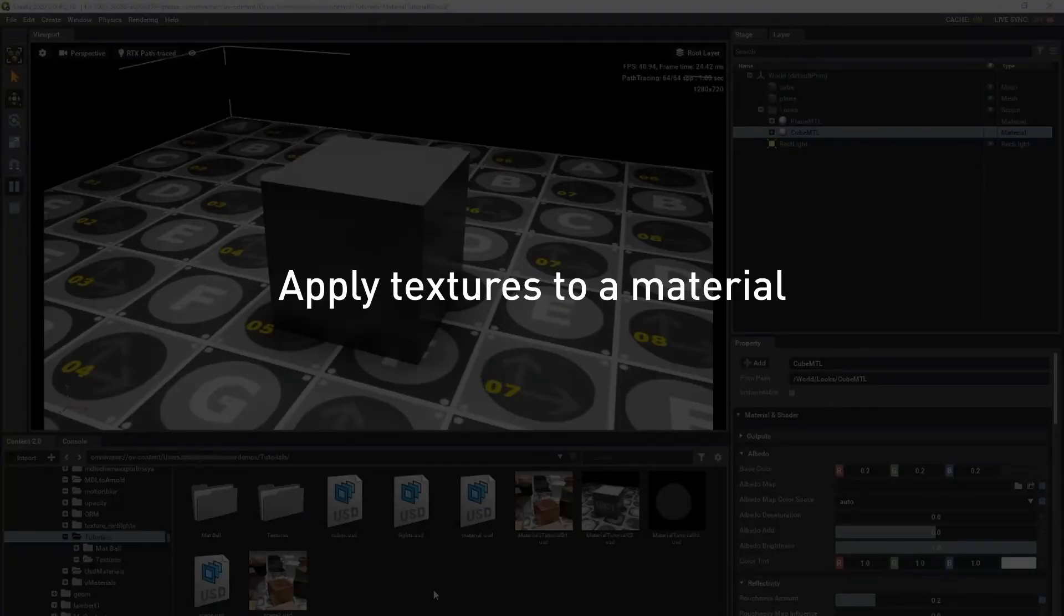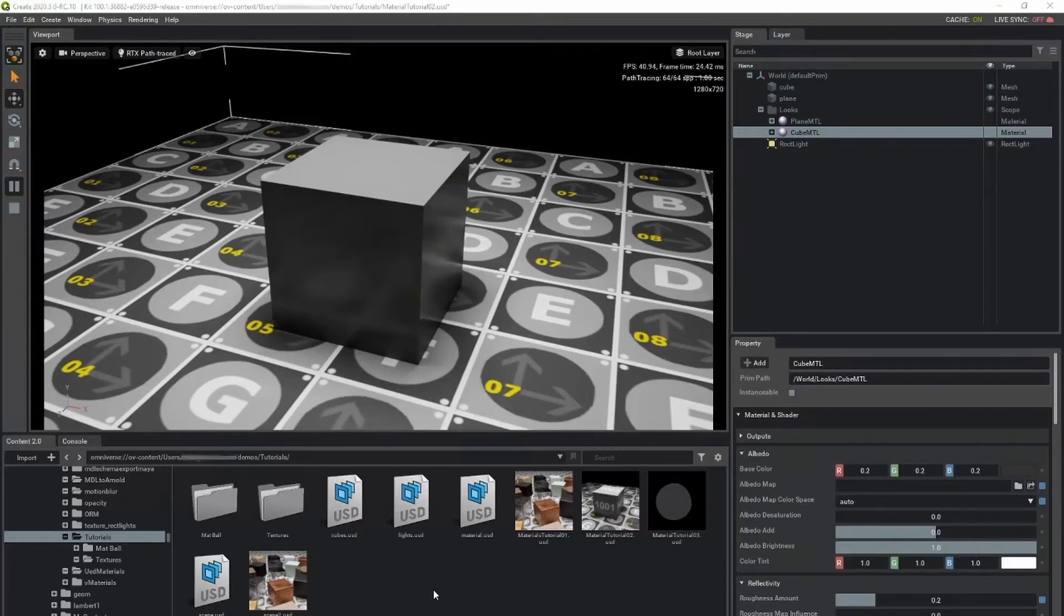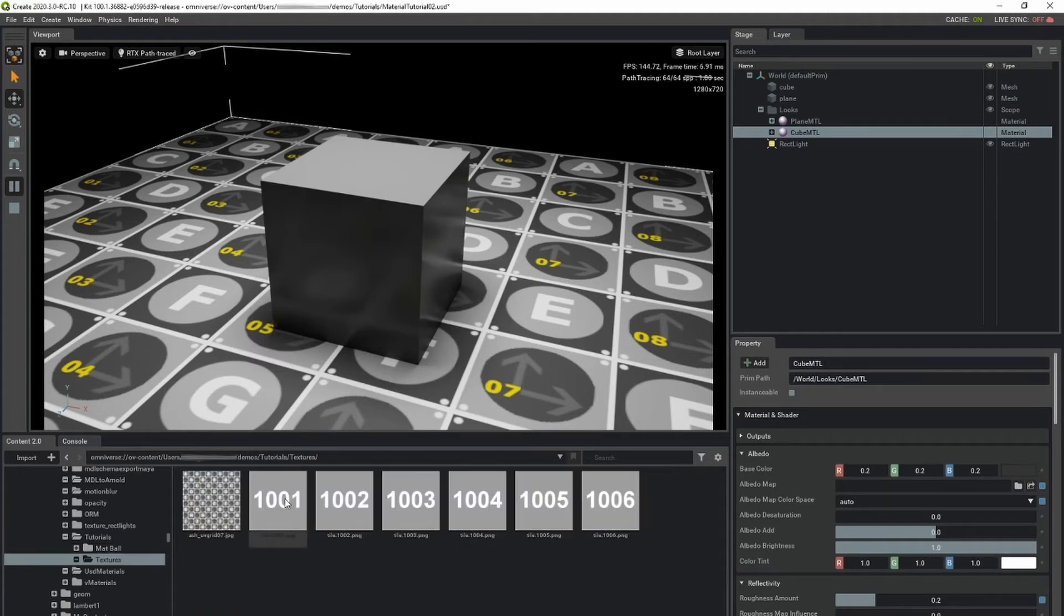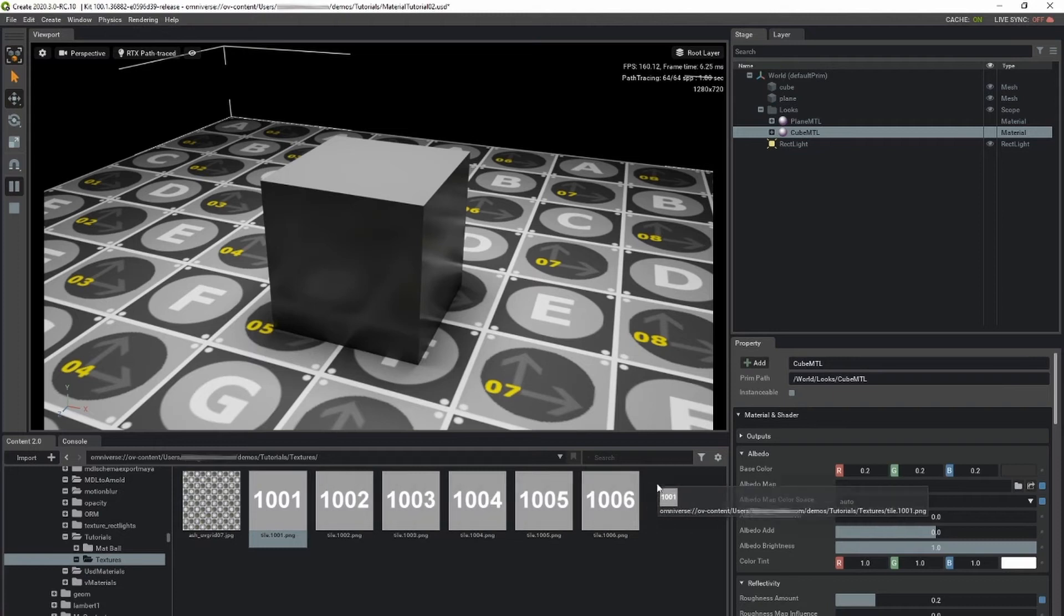To apply textures to an object, simply set the texture map parameter to the name of the map you want applied. Navigate to a texture in the content window, and drag the texture onto the parameter in the property window.